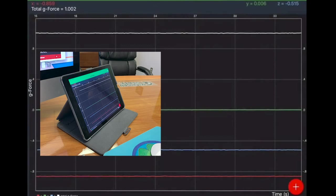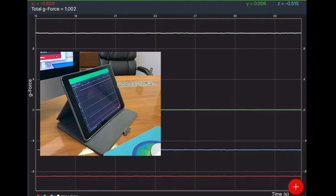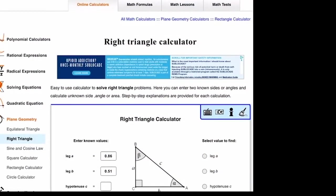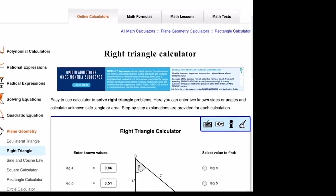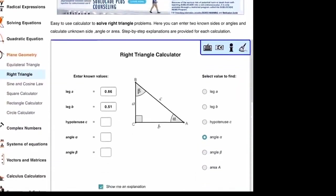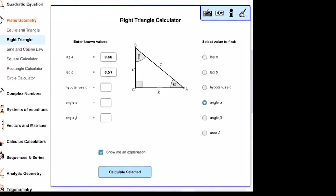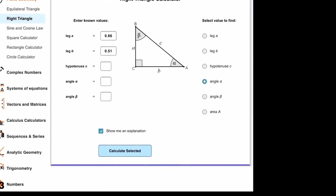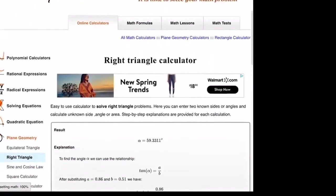Now if we look at our numbers here, we see in the x-axis we have a negative 0.86, and in the z-axis we have a negative 0.52. So we'll go ahead and take our numbers, and we'll put it in the right triangle calculator from Math Portal. So we have leg A, which is in the x-axis, will be 0.86. And leg B, which is in the z-axis, 0.51. And we're going to solve for angle A. Let's see what it comes up to.